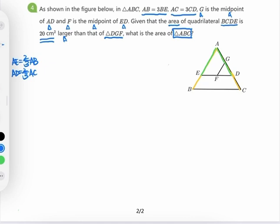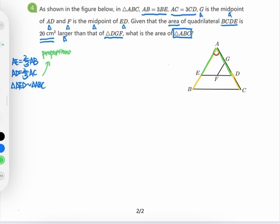This is what we learned from the first two conditions. Notice that the two blue lines — AE and AD — are always 2/3 of the corresponding yellow lines AB and AC. They have the same ratio, and they share the included angle at A. So triangle AED is similar to triangle ABC. We'll label this as condition number 1.